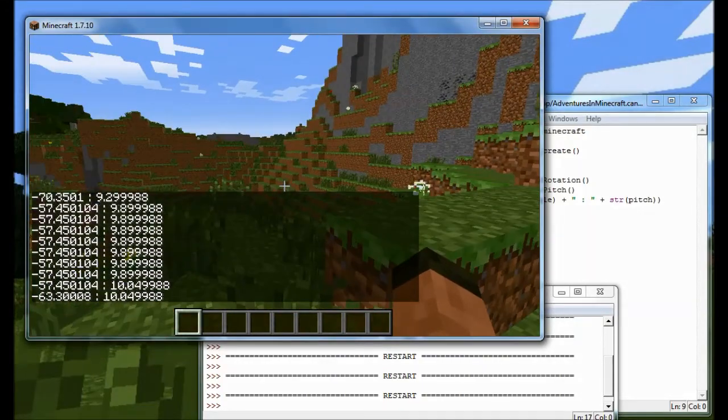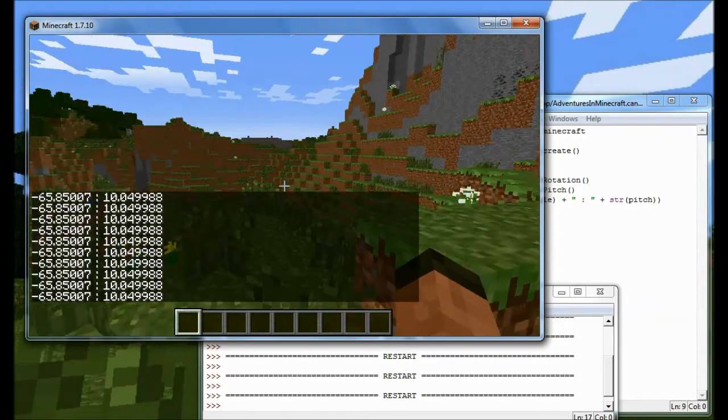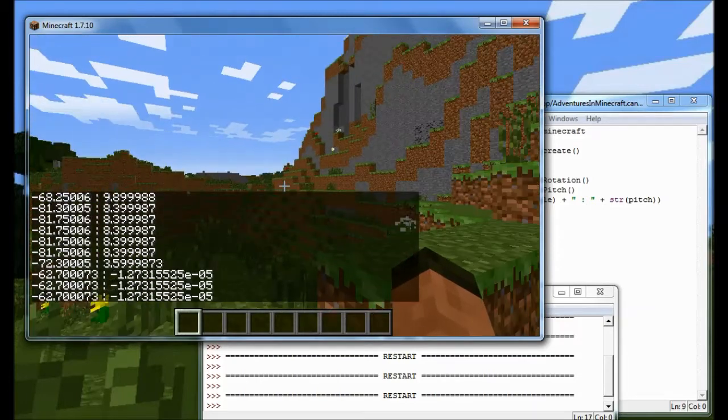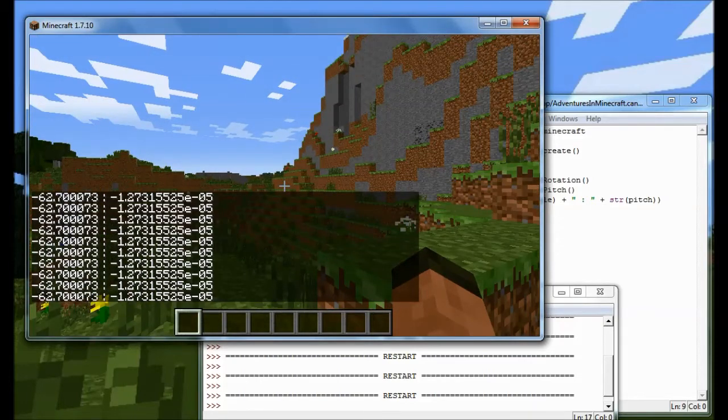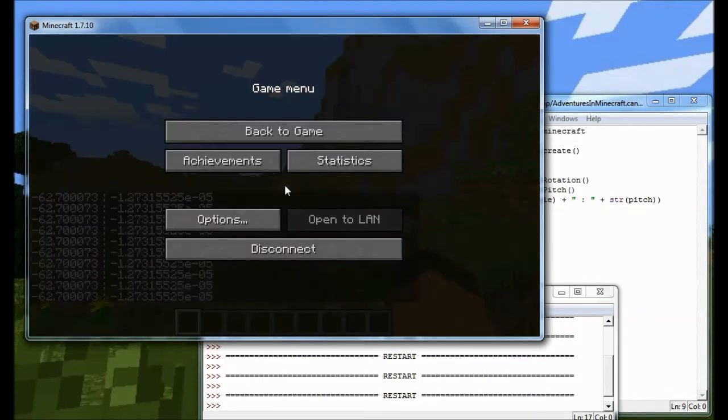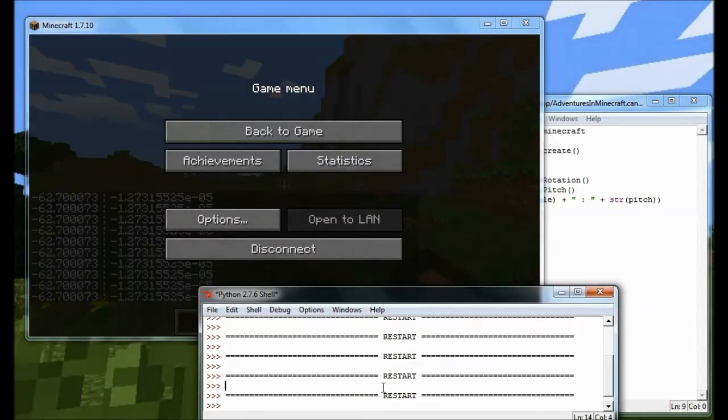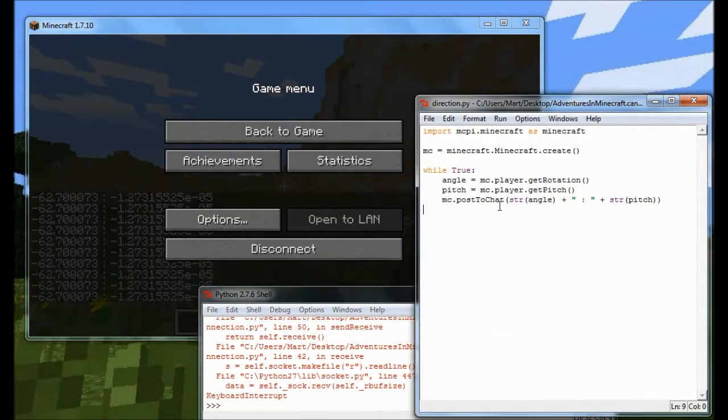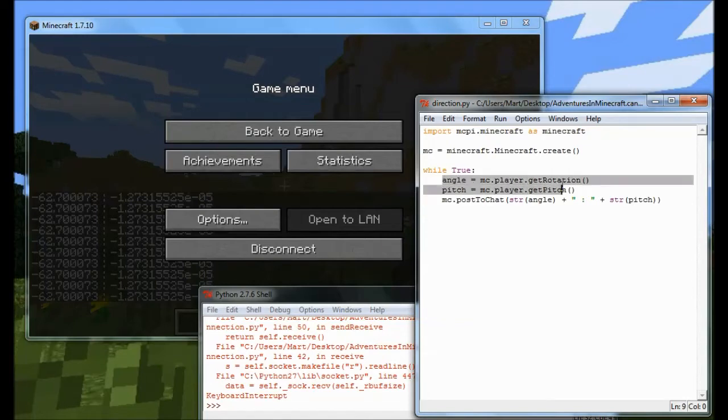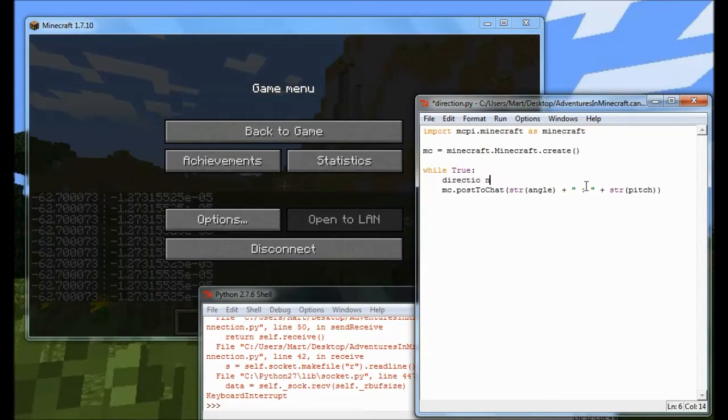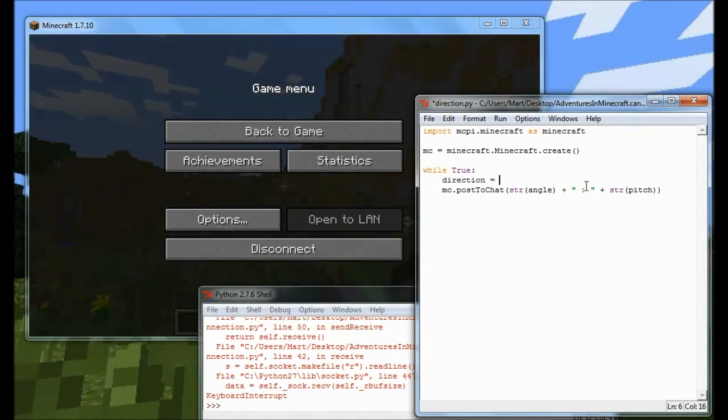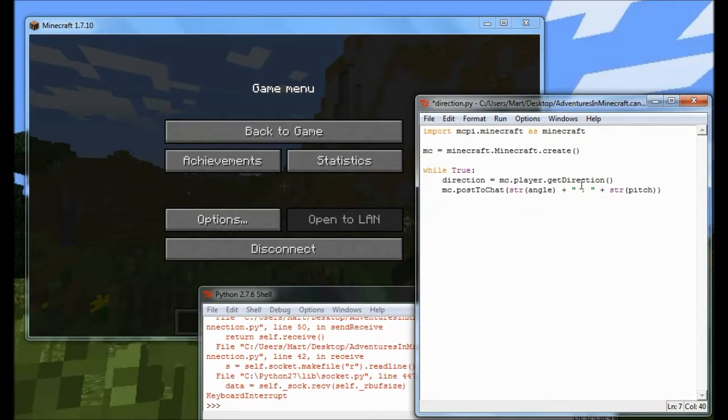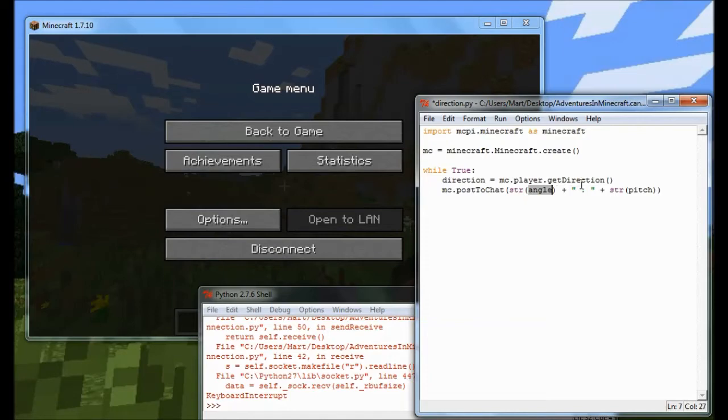Now that's useful, but I've also added another function called getDirection. So if I just stop our program running, and what I want to do is show you the difference. And getDirection is, in some respects, a little bit more useful. Because what getDirection returns is a unit vector, which contains an x, y and z of the direction that the player is looking.